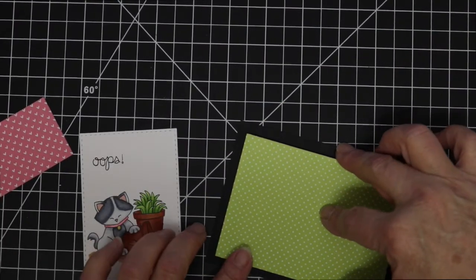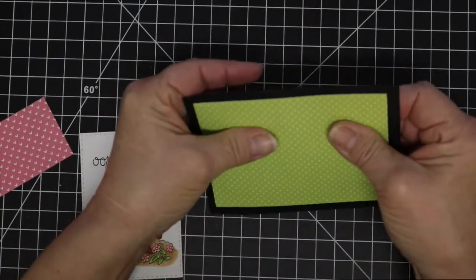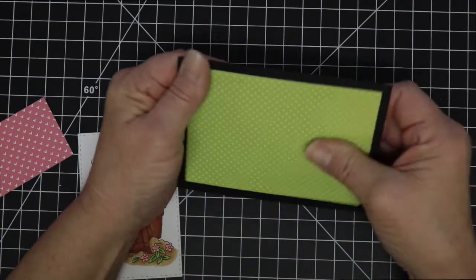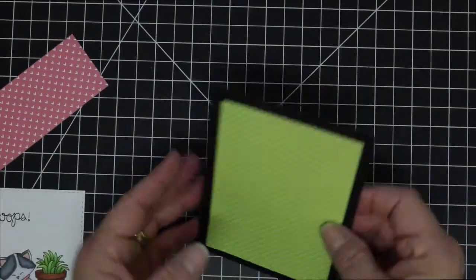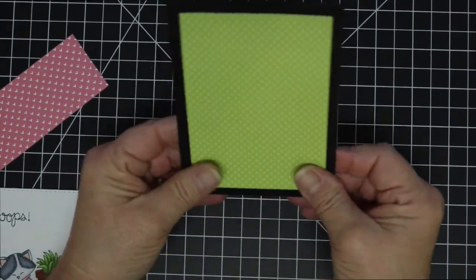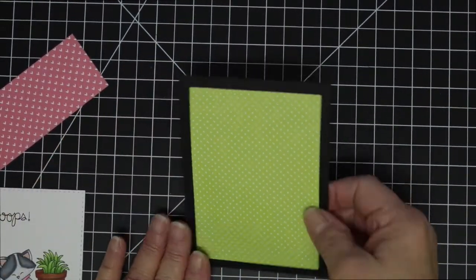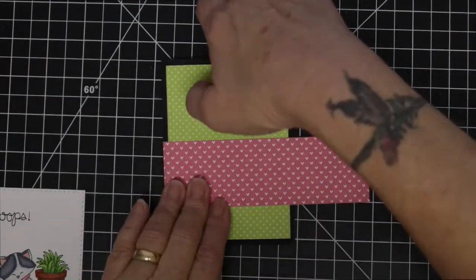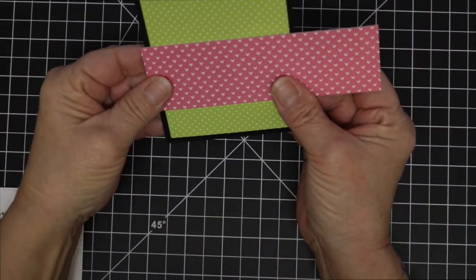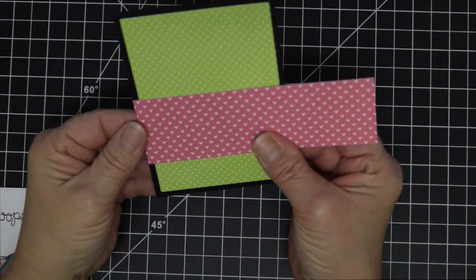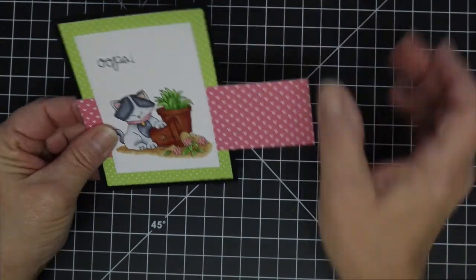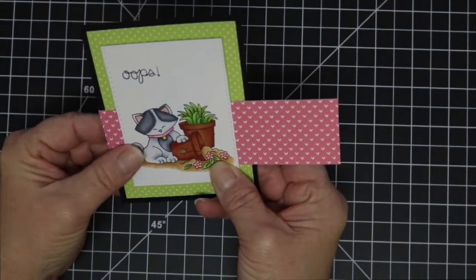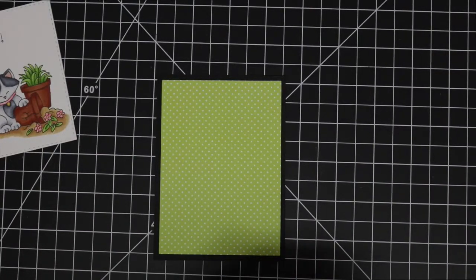I find that sometimes when I put the Tombow on the back of some pattern paper it tends to grab real quickly and so I ended up with it crooked. So I took it over to my trimmer and I trimmed down the black cardstock just to try to straighten up what I had from where I had placed the green pattern paper down crooked.